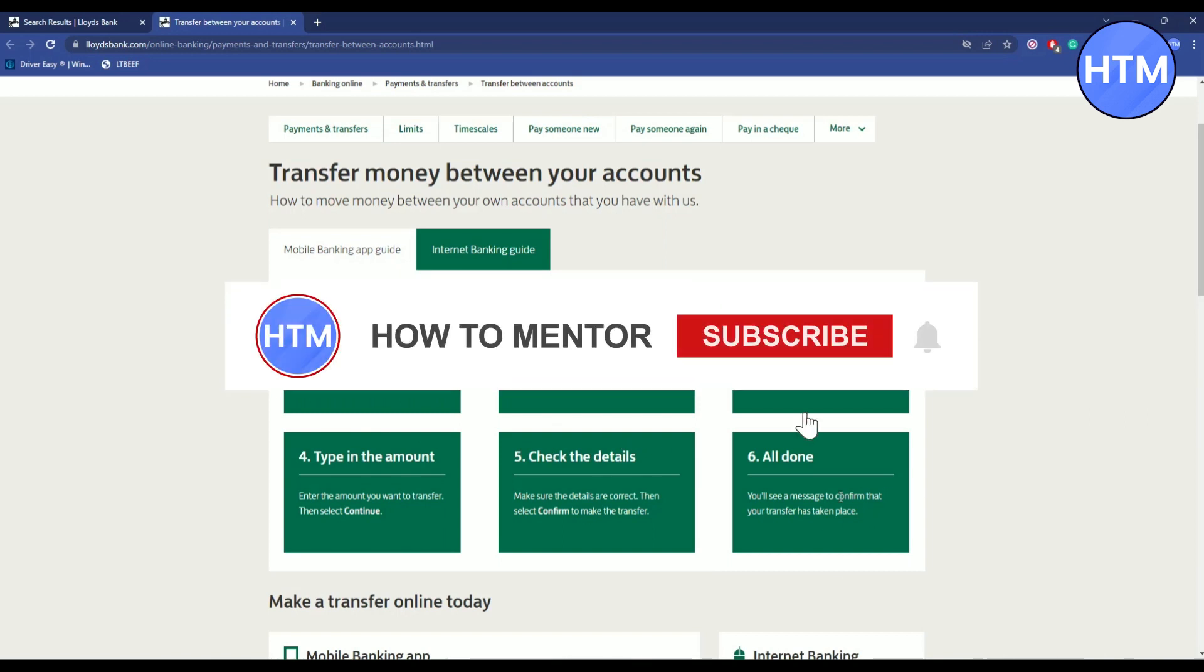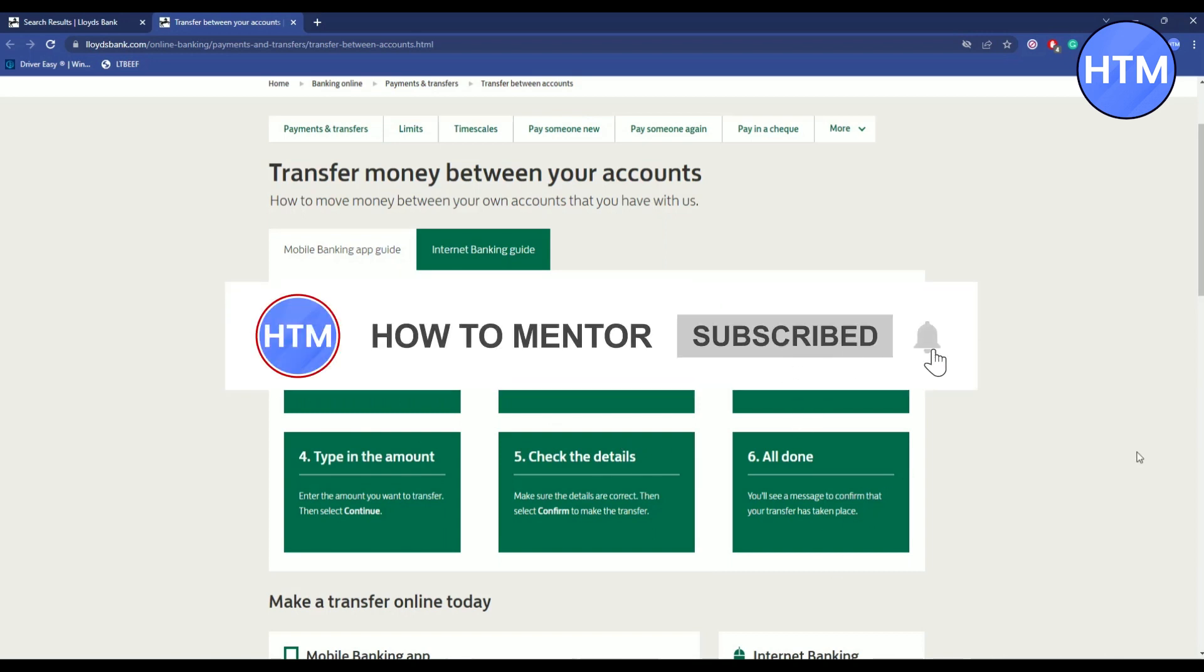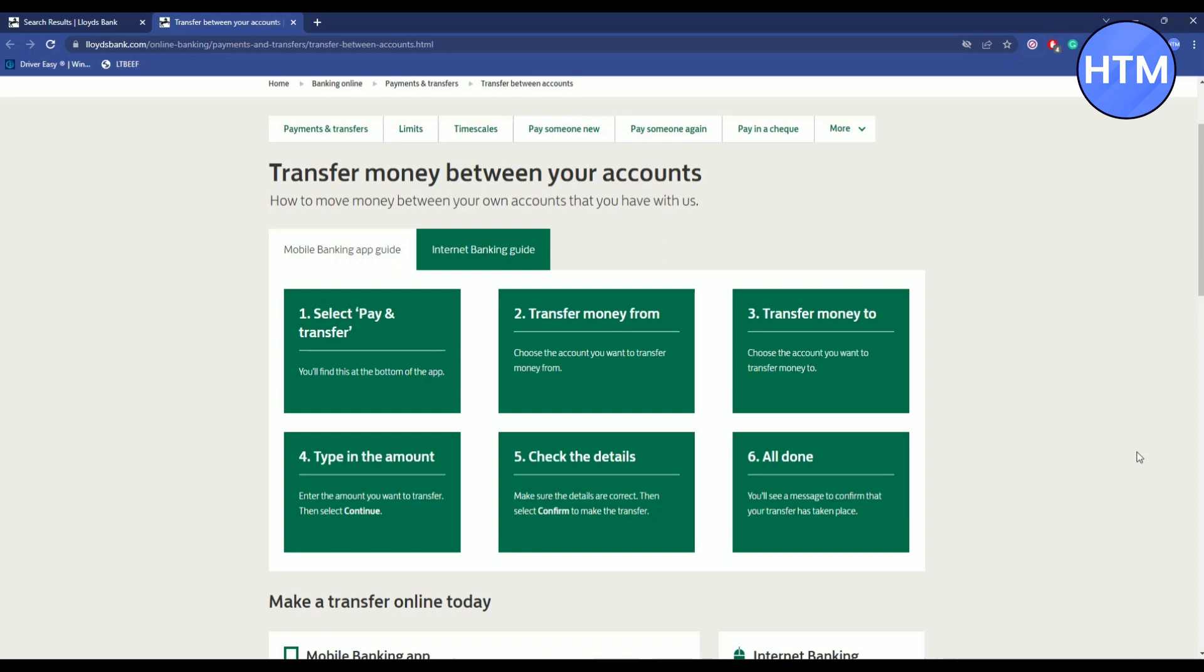And in the end, just simply click on Transfer and it's all done. Now if you want to do this in the internet banking, what you have to do is again...